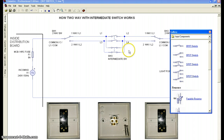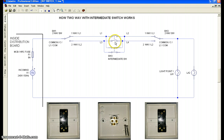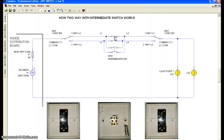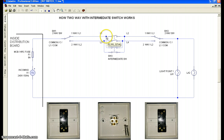Since we do not have a dedicated intermediate switch component in the simulation, I did some modification. We will use two switches in parallel — a double pole switch — one here and another one there. When I press the intermediate switch, one will turn off and the other will turn on. In the first condition, L1 is connected to L2 and L3 is connected to L4.